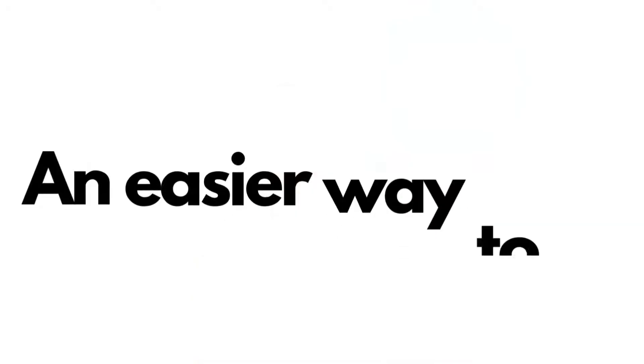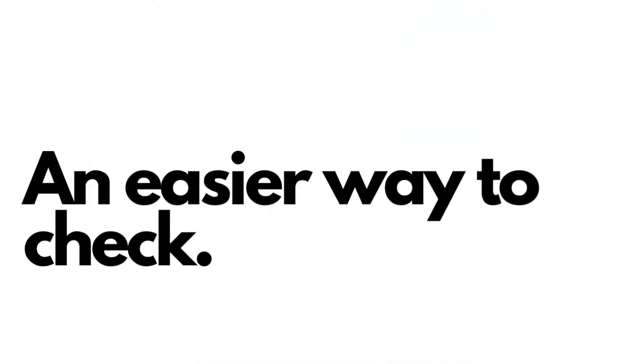But did you know there is a simpler, easier way to check if it is a WhatsApp registered number without trying to add them on your contact list?